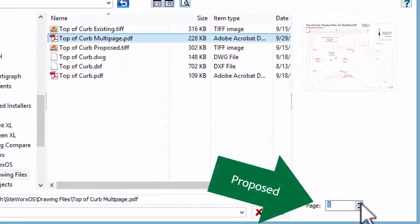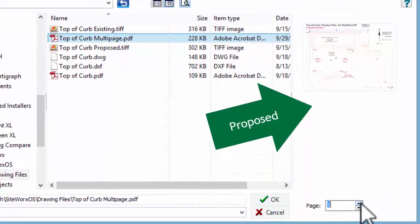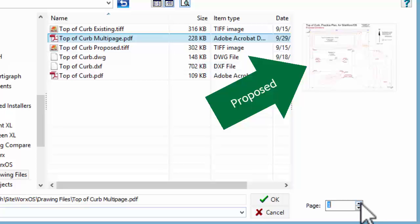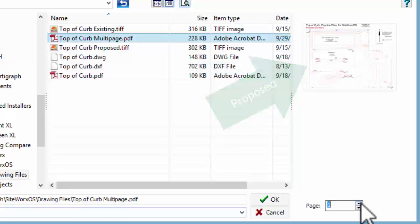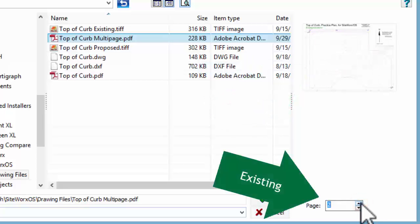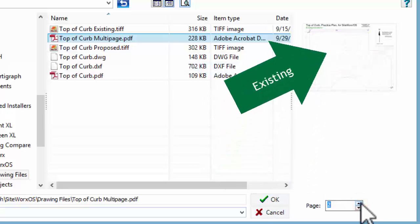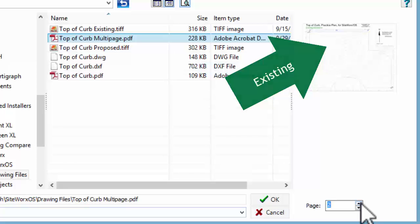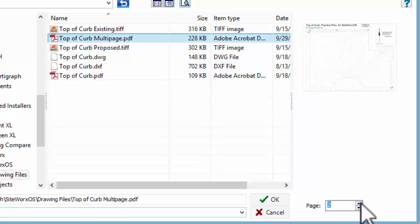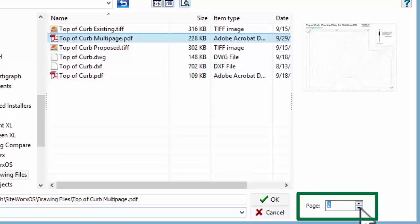Page 1 of the PDF file gives the proposed elevations. Page 2 includes the existing elevations. To select a different page, scroll through the page numbers or enter the desired page.